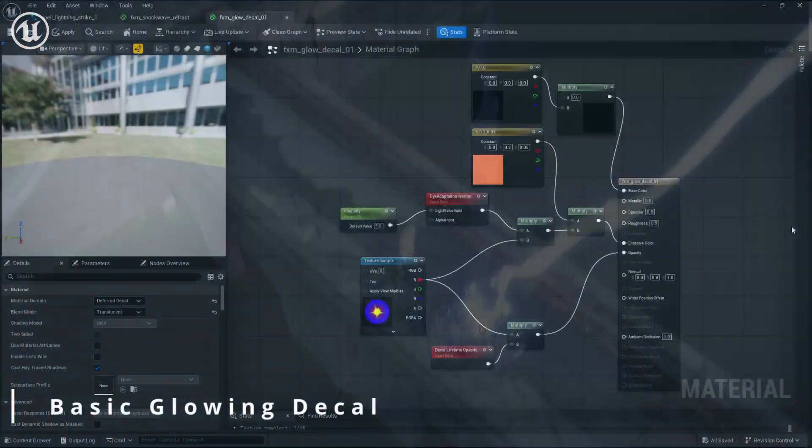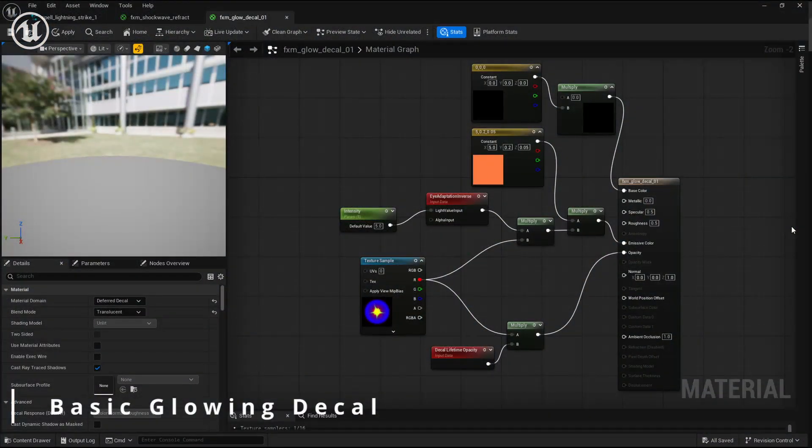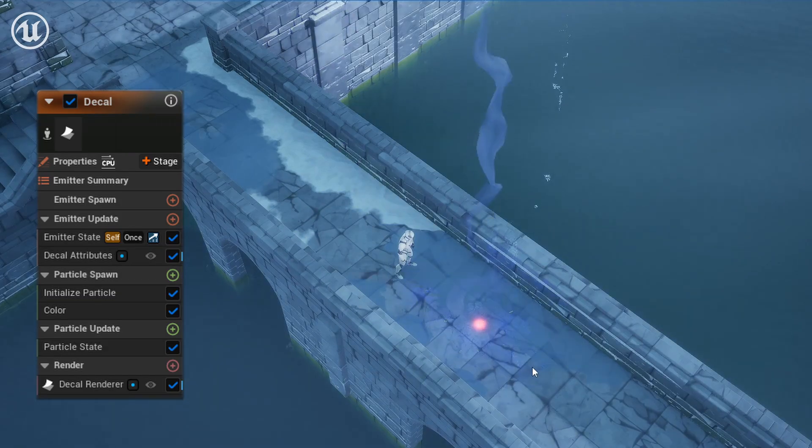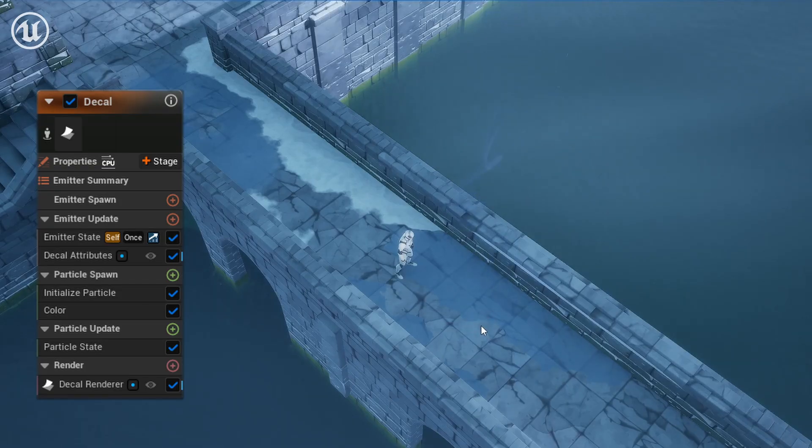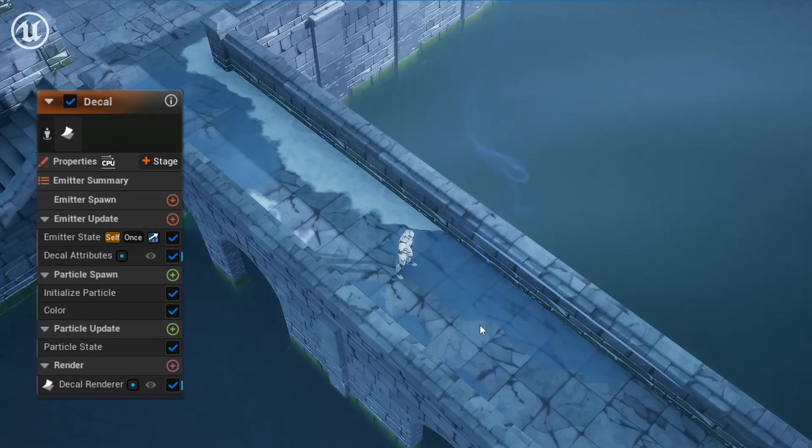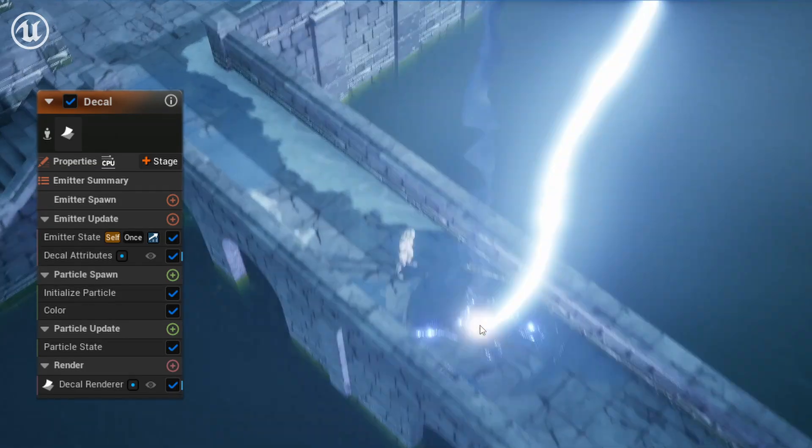Next up, we have a simple decal material that we're going to use as a glowing hot spot on the ground over the primary bolt strikes. This uses the same glow texture that we created earlier.